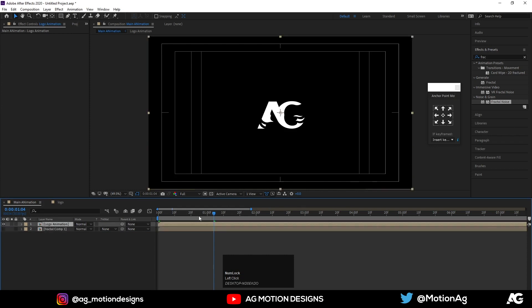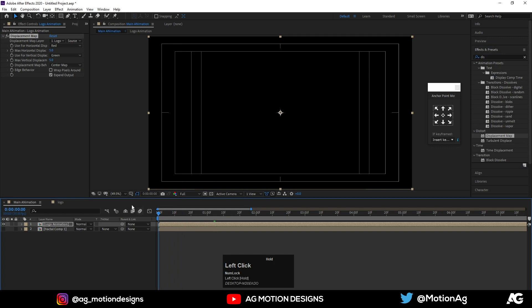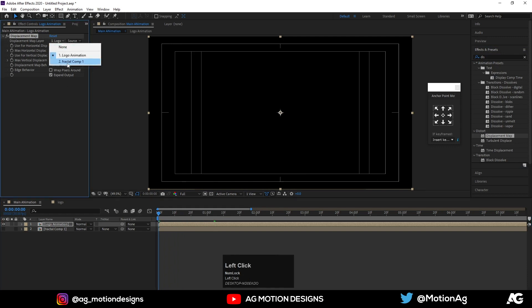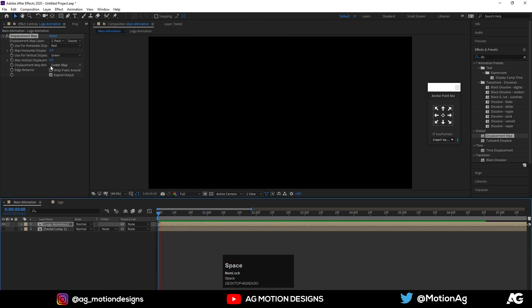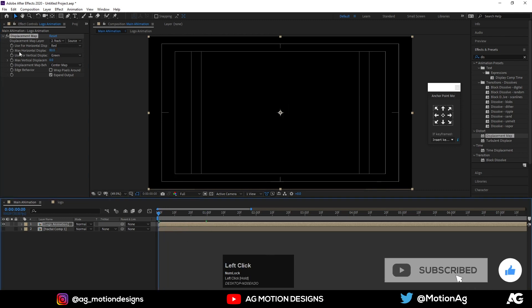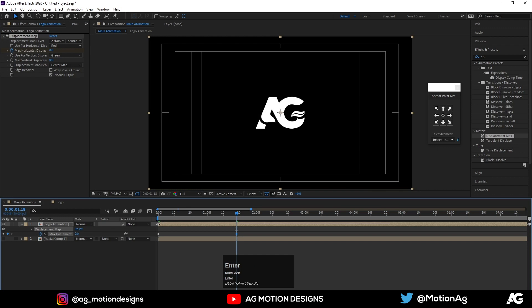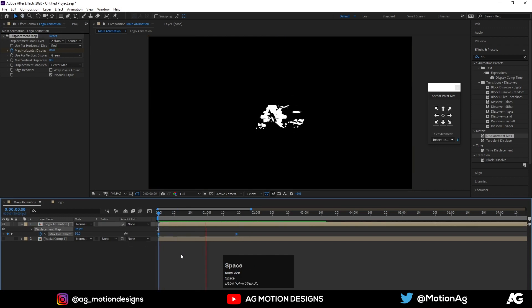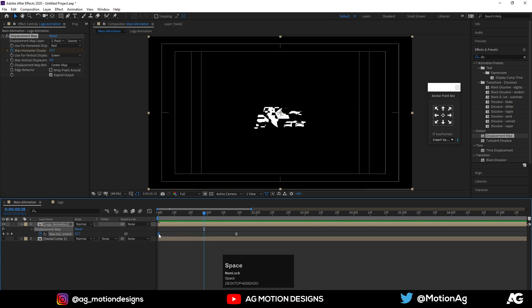Select the Logo Animation comp and apply the Displacement Map effect. Instead of 'Logo One', choose the Fractal comp — we're getting something like this. Set the Maximum Vertical Displacement to zero and the Maximum Horizontal Displacement to 80. At the start, create one keyframe on the horizontal displacement, then at the end point make it zero. Select these keyframes and hit F9 to ease them. You can increase the displacement value and move keyframes to taste.